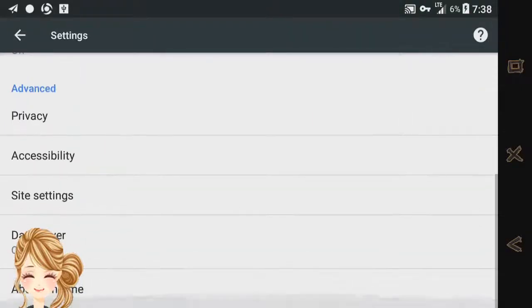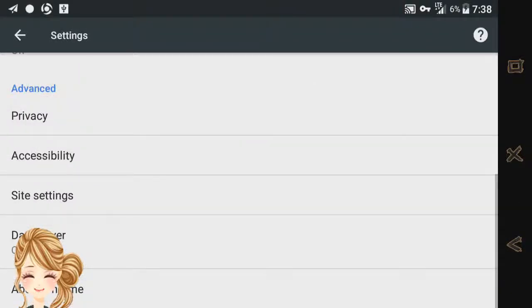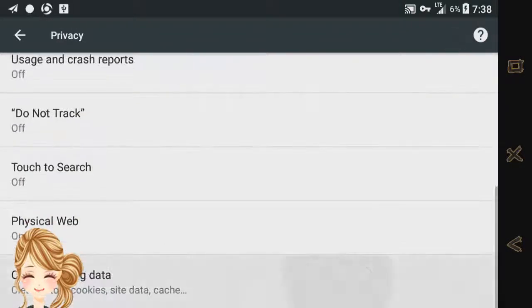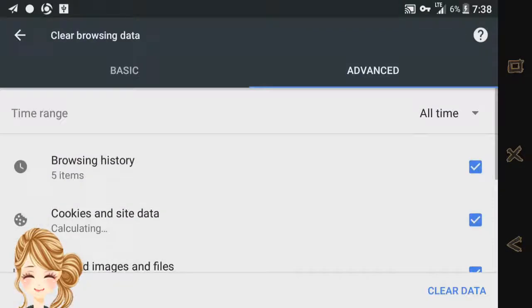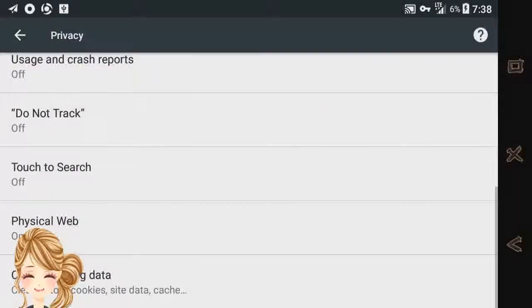But first, you have to clear your history from the beginning of time. And clear data.